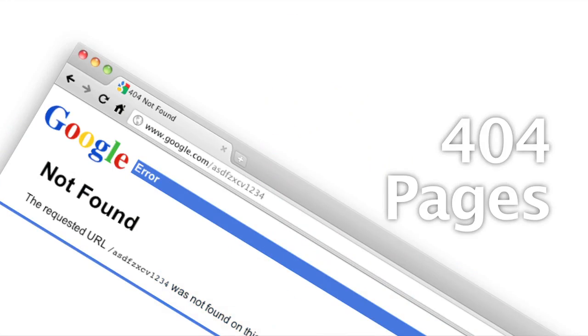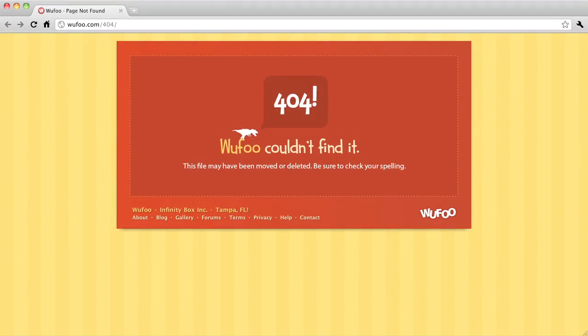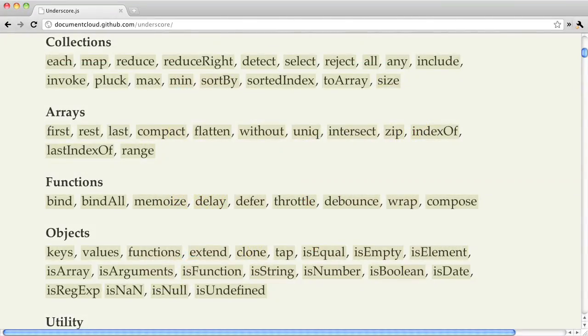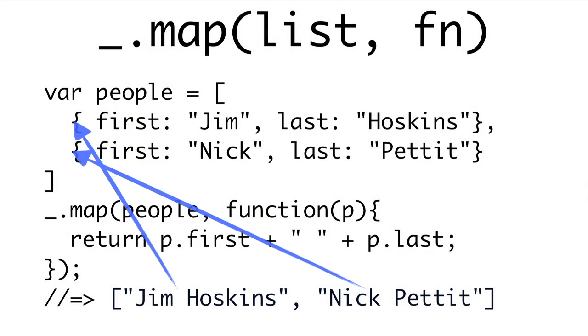Coming up on Doctype, I'll show you how to make better 404 pages. Then, Jim will show you how to clean up your JavaScript with underscore.js. So, break out the birthday cake, because it's time for Doctype.